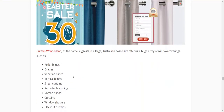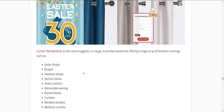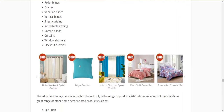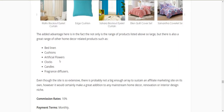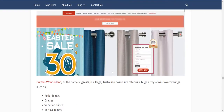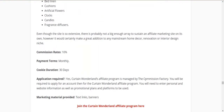Curtain Wonderland is an Australian site — their head office was just around the corner from where I used to live. They cover everything to do with curtains: blinds, curtains, awnings, the whole lot, with really good prices, selling to Australia and Asia. They've also got bed linen, cushions, flowers, clocks, candles, and other home decor items. I don't think you could build a whole site around it, but it would be a very good addition if you're in this part of the world. Ten percent commission, 30-day cookie, through Commission Factory.